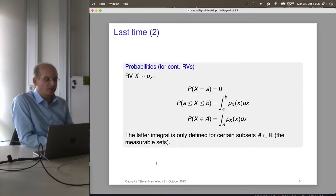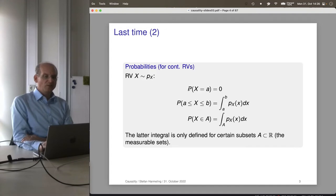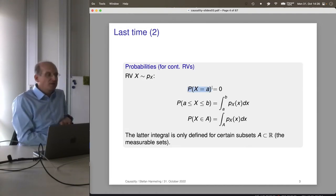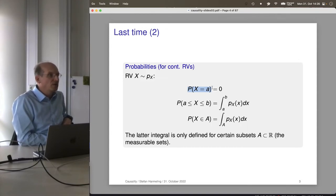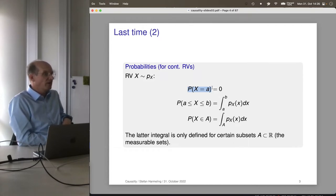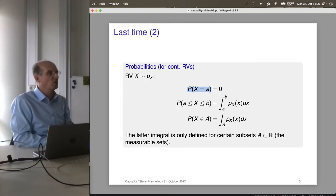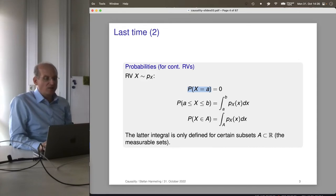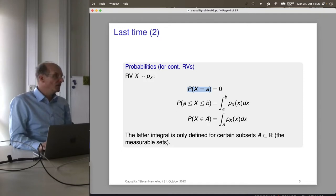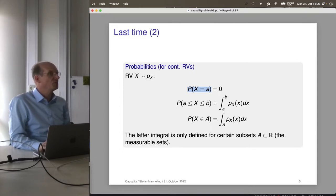We also talked about probabilities for continuous random variables. Surprisingly, for a particular value on the real line, the probability of seeing that specific value is 0. For a Gaussian distribution, the probability of being exactly equal to pi or exactly 0 is zero. With continuous variables you only get nonzero probabilities if you integrate over some small interval. Typically we ask: what's the probability that X is in some interval?